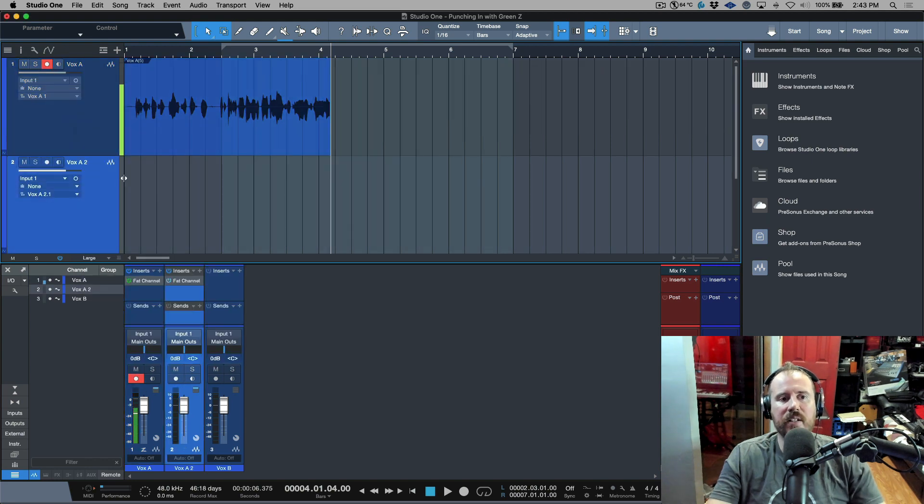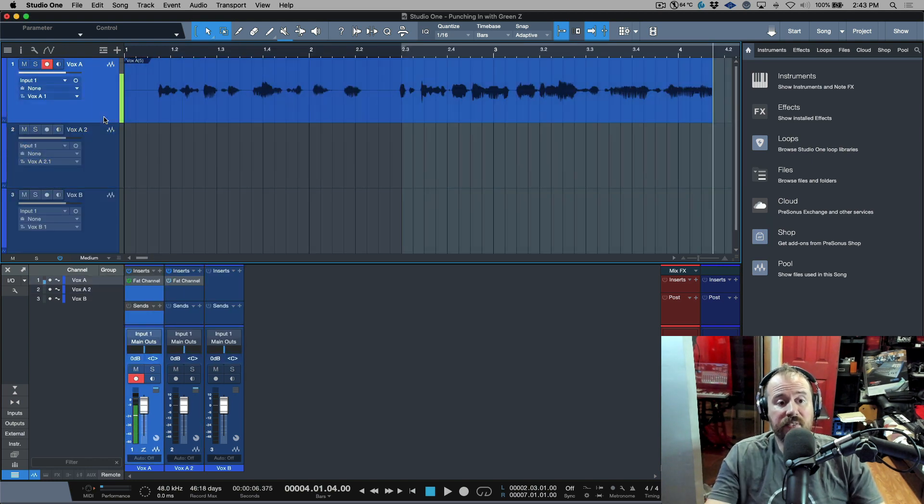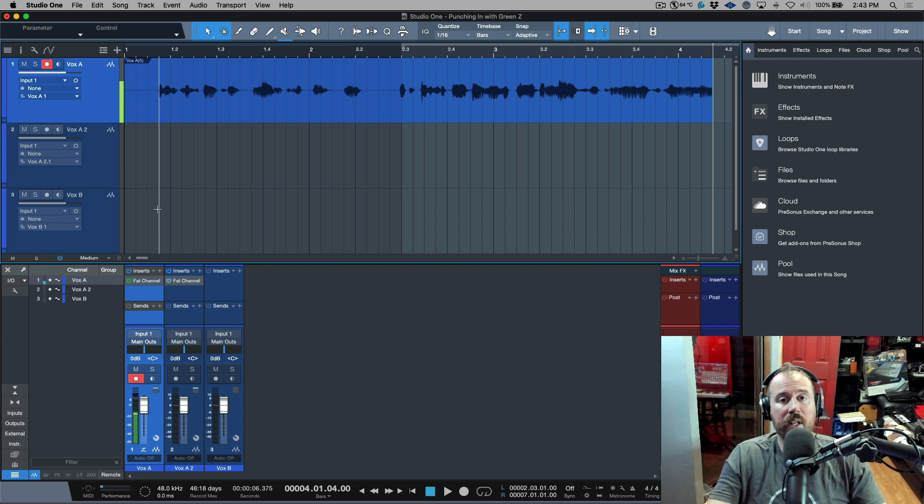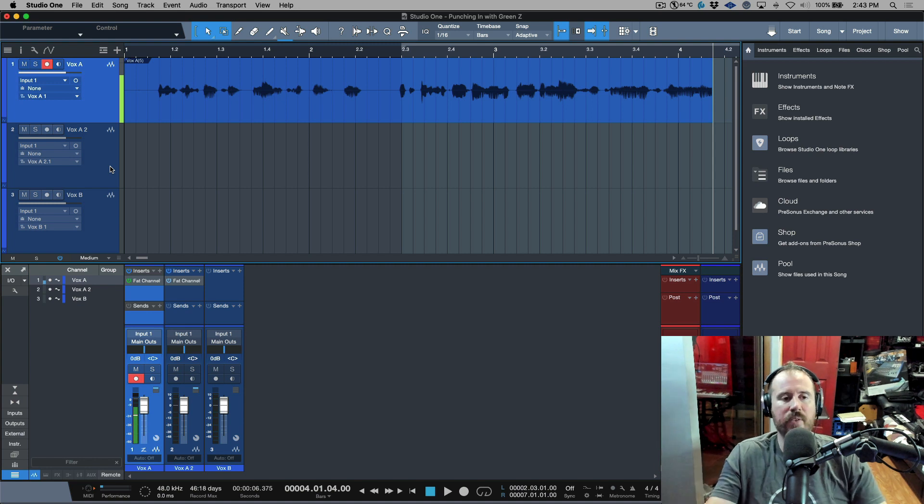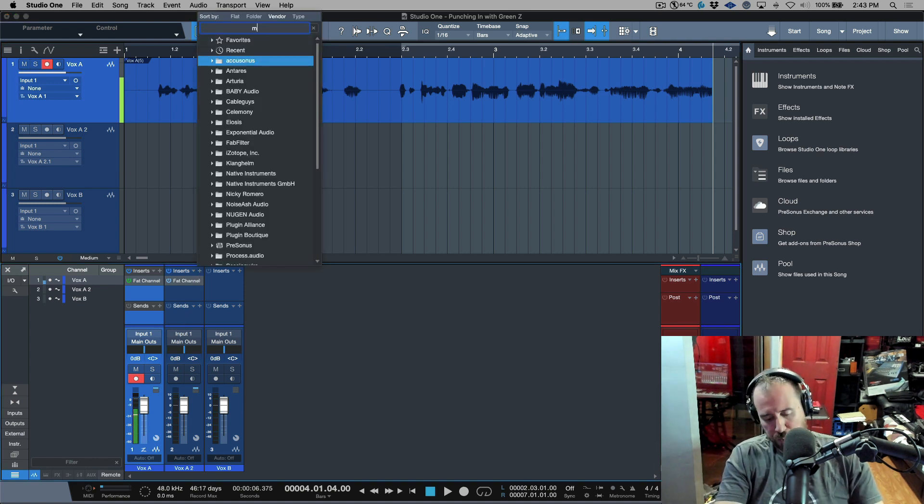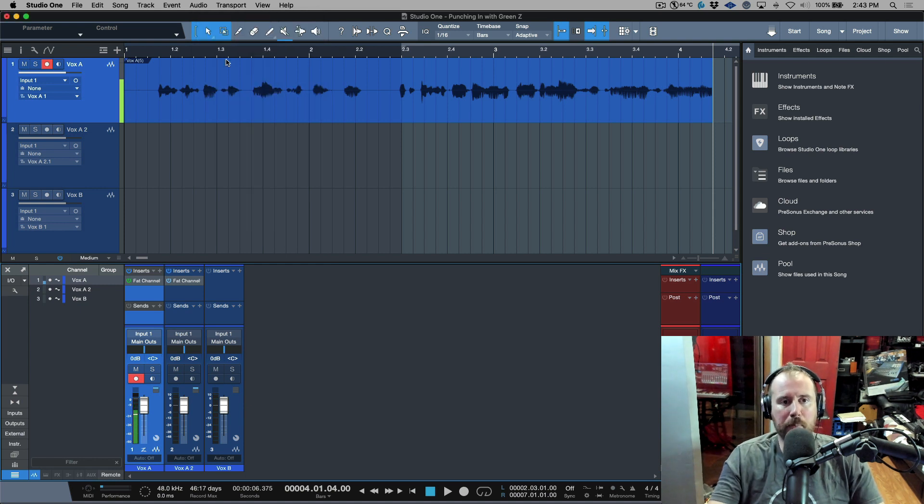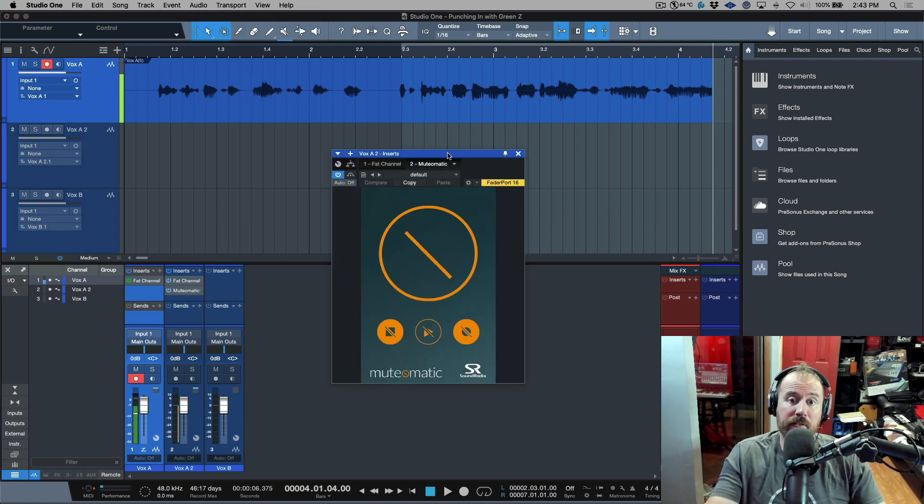What this will do is if I have any sends or plugins that I'm monitoring through, it will activate those same sends so I have an equal sound in terms of what I'm listening to. Then in this case all I'm going to do is bring up my Mutamatic free plugin. This basically just allows you to control the flow of audio based on the transport state.